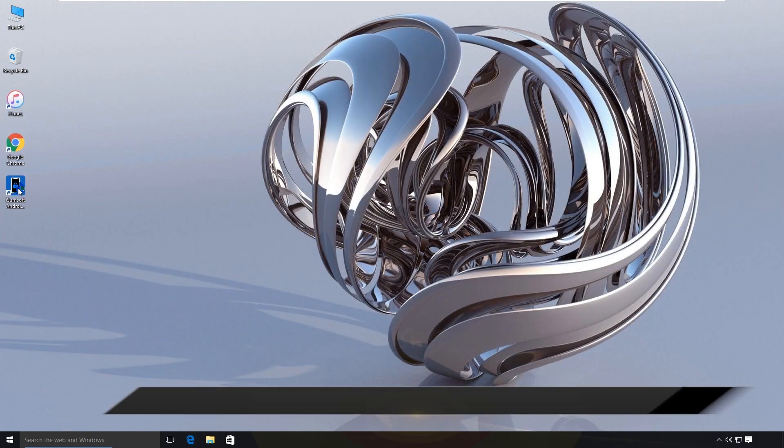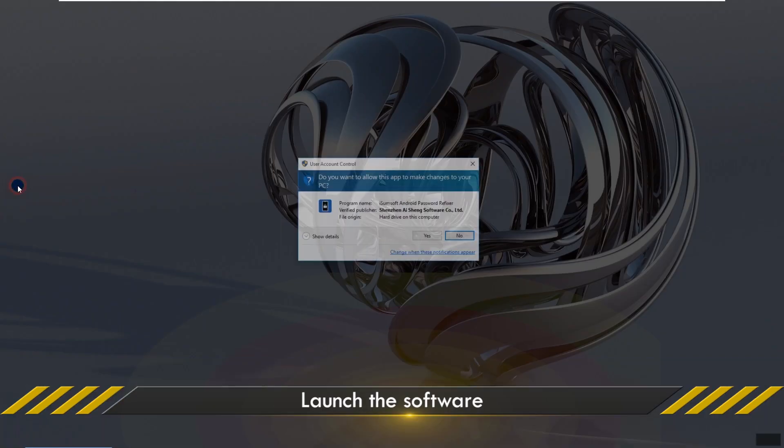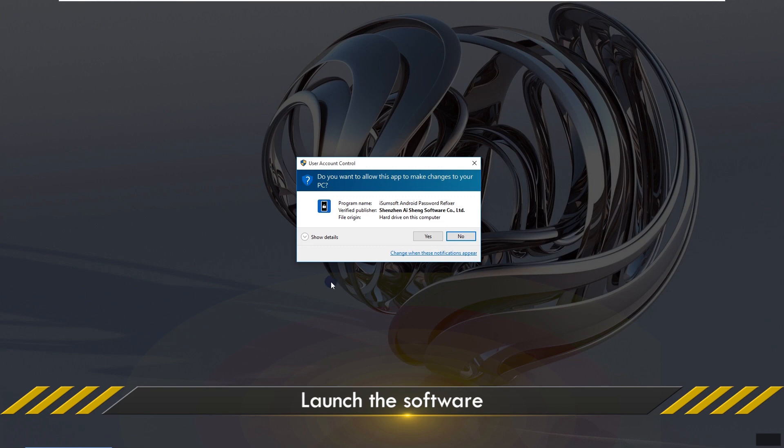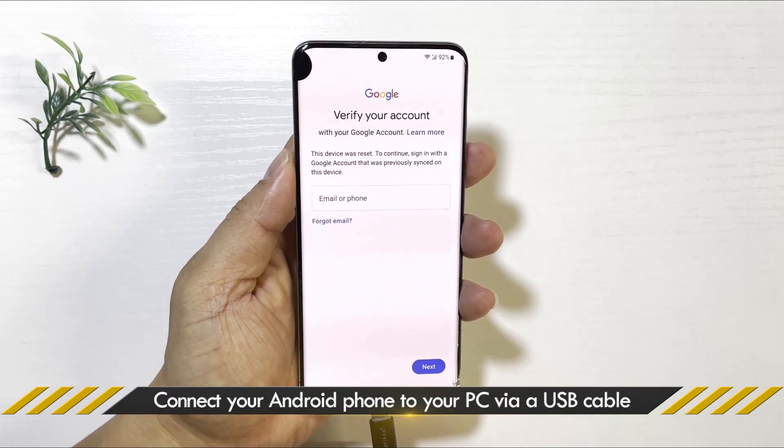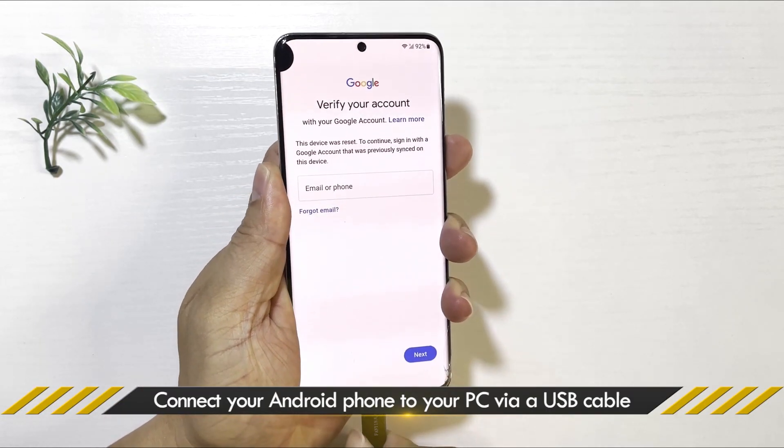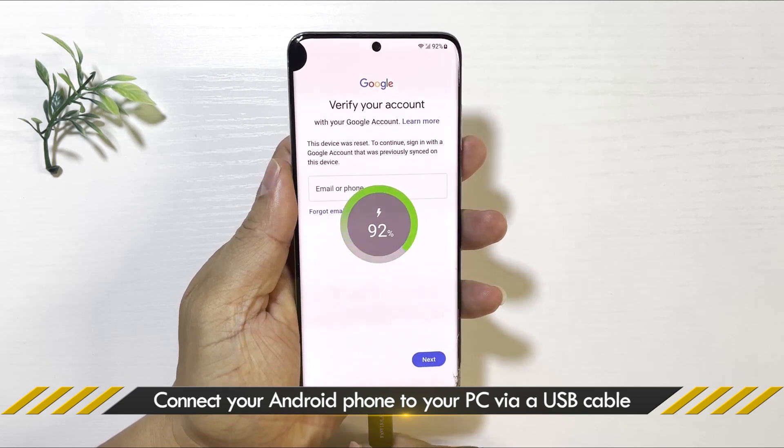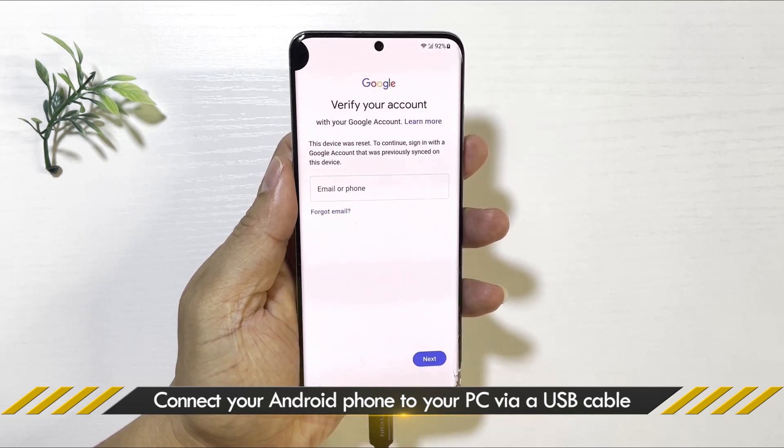Then launch the program. Connect your Samsung A12 to your computer using a USB cable.